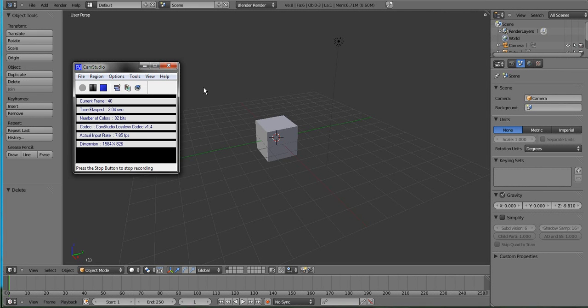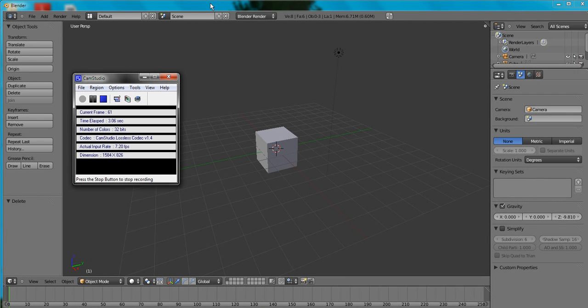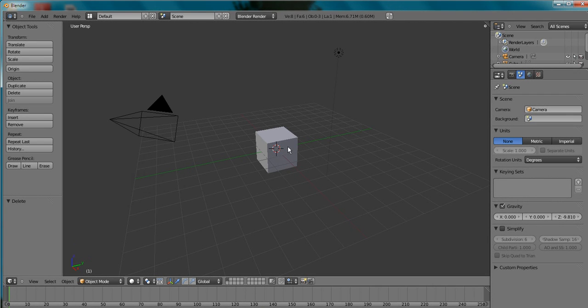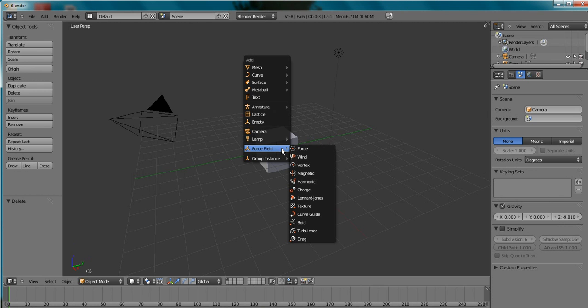Hello YouTube, and today I'm doing a quick tutorial on the force field of wind. I just shift+A, force field, wind.